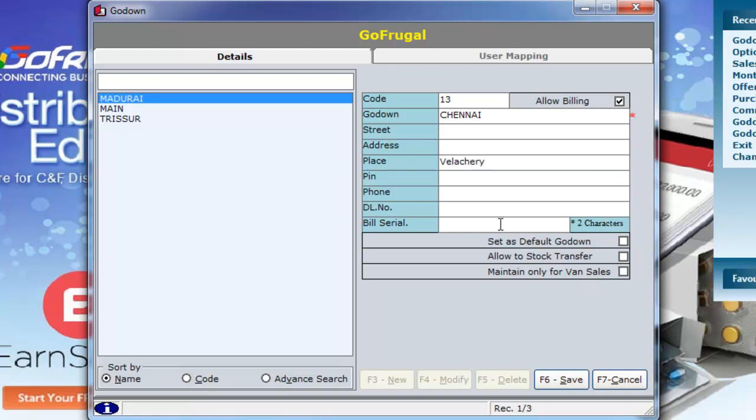Now, the Bill Serial option is to set the serial code of all the bills from this Go-Down. You can either set this Go-Down as the default Go-Down or leave it as it is.